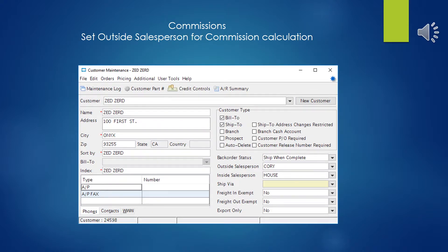Then finally, in customer maintenance, you'll want to assign the outside salesperson to the customer. And that completes the circle. Now we have created the plan. We've set the draw if there is one. We've assigned the plan to the salesman. We've set the salesman as a salesman. And now we've assigned the customer to the salesman. So that hooks everything up nice and neat.